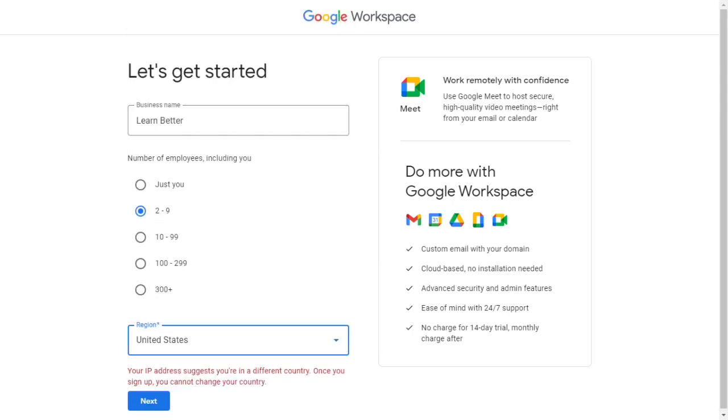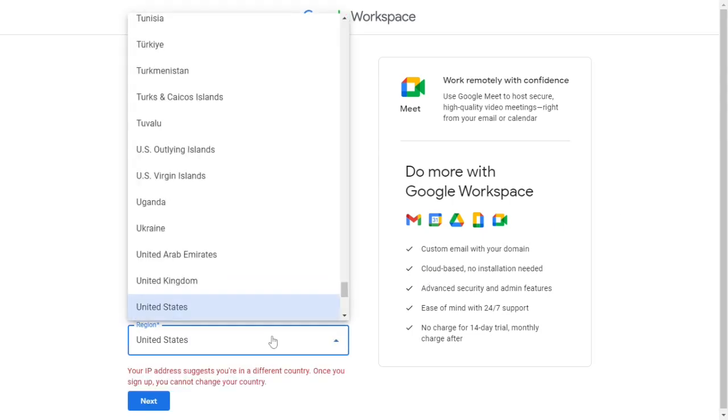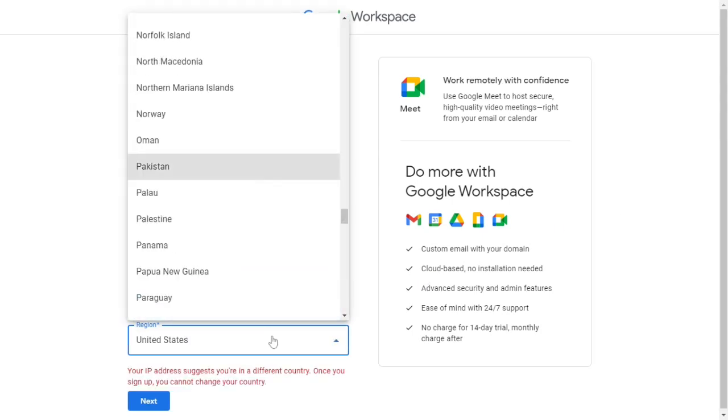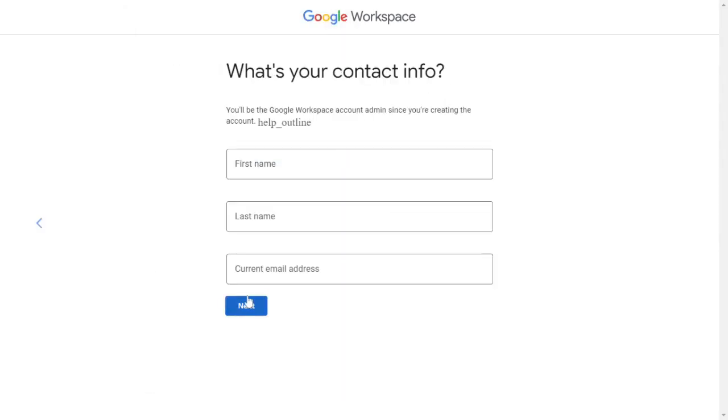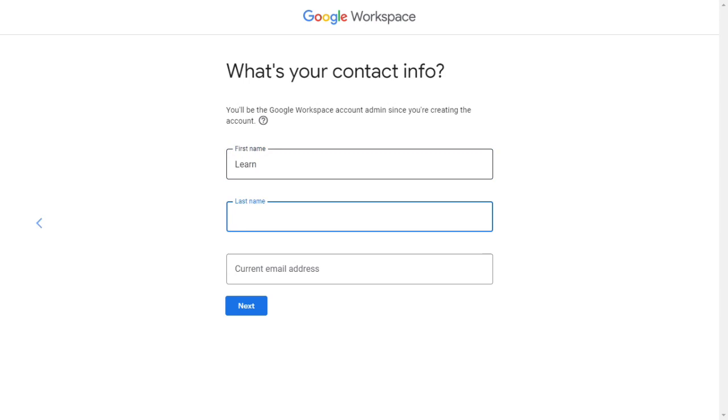Add your business name here, then choose your number of employees and region, then click on Next. Enter your first name, then your last name, and your current email address. Click on Next.